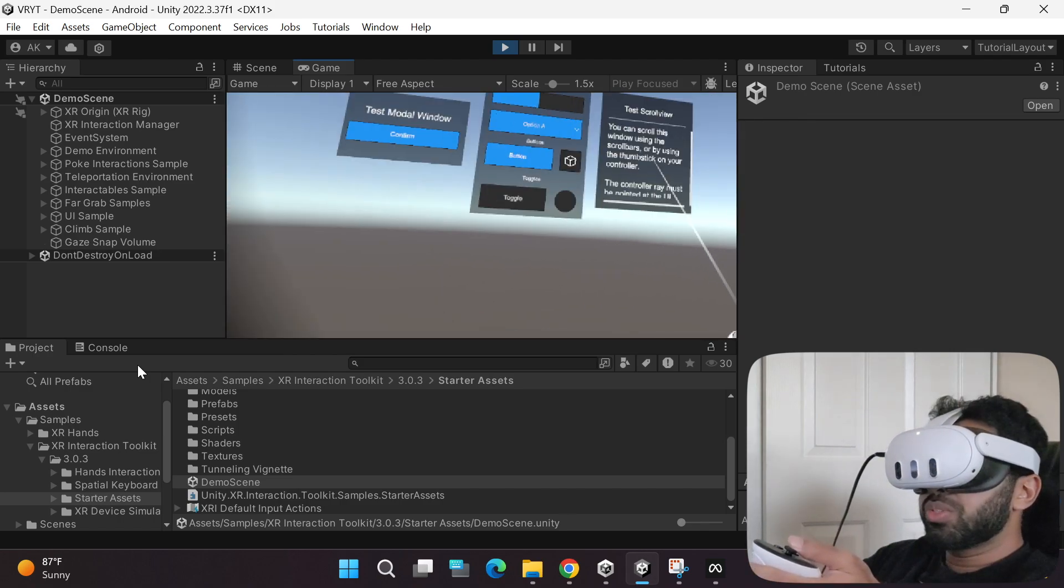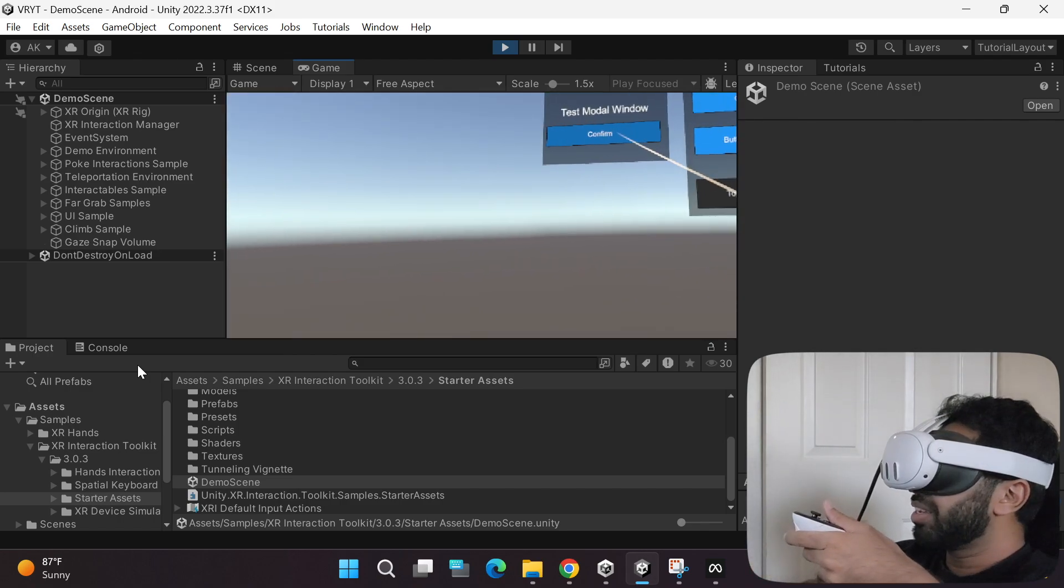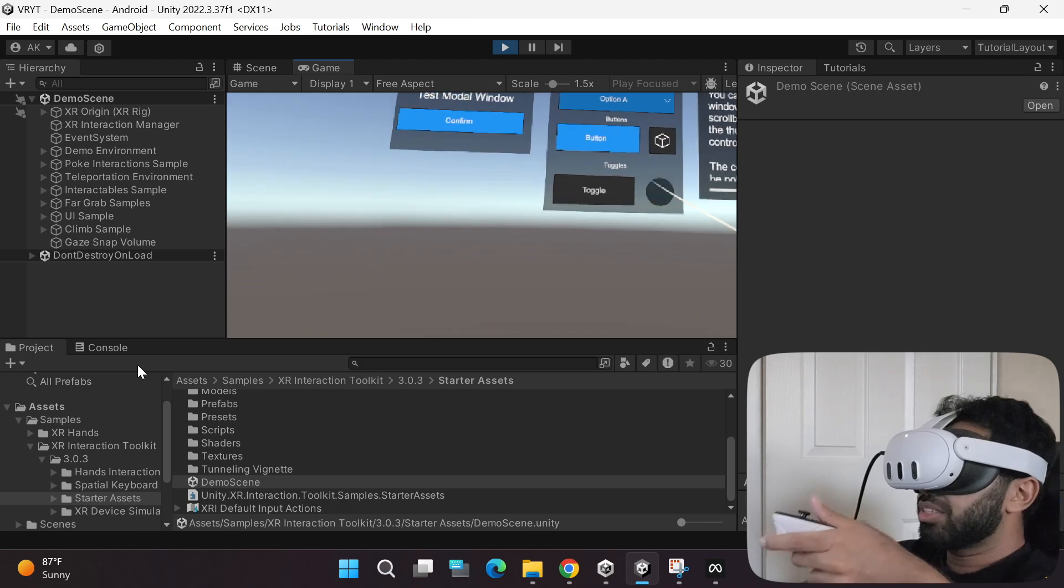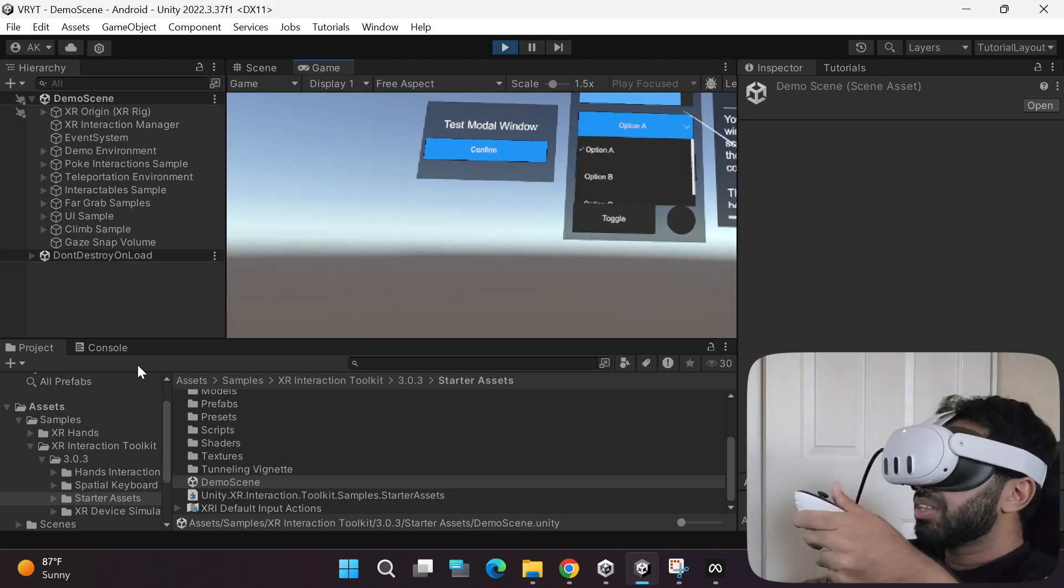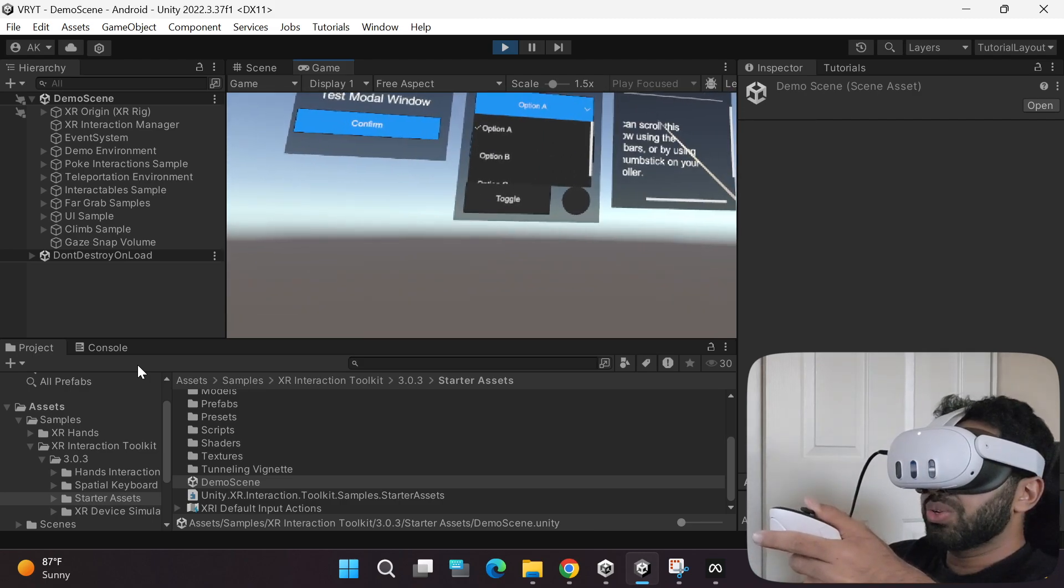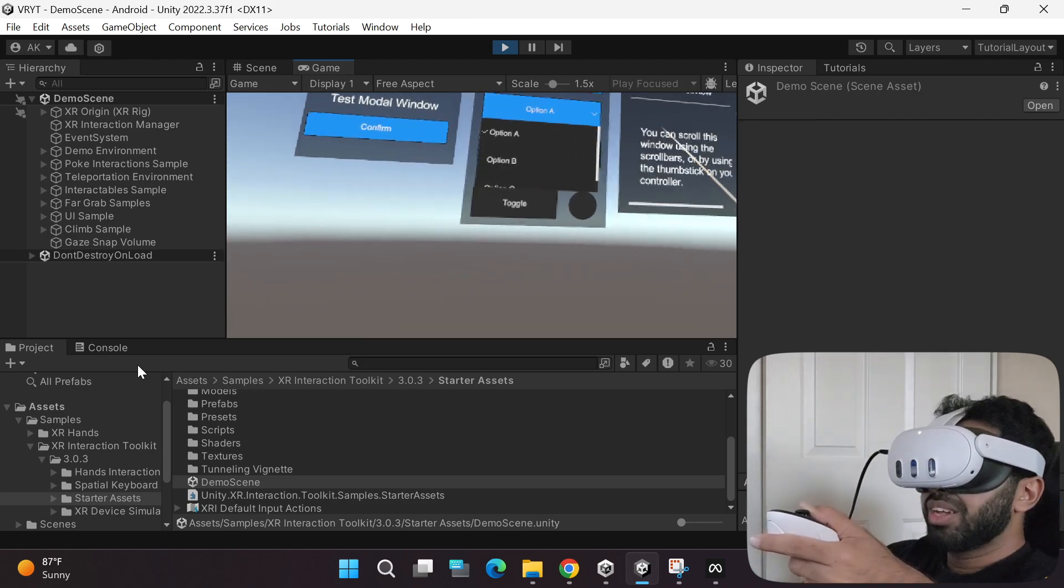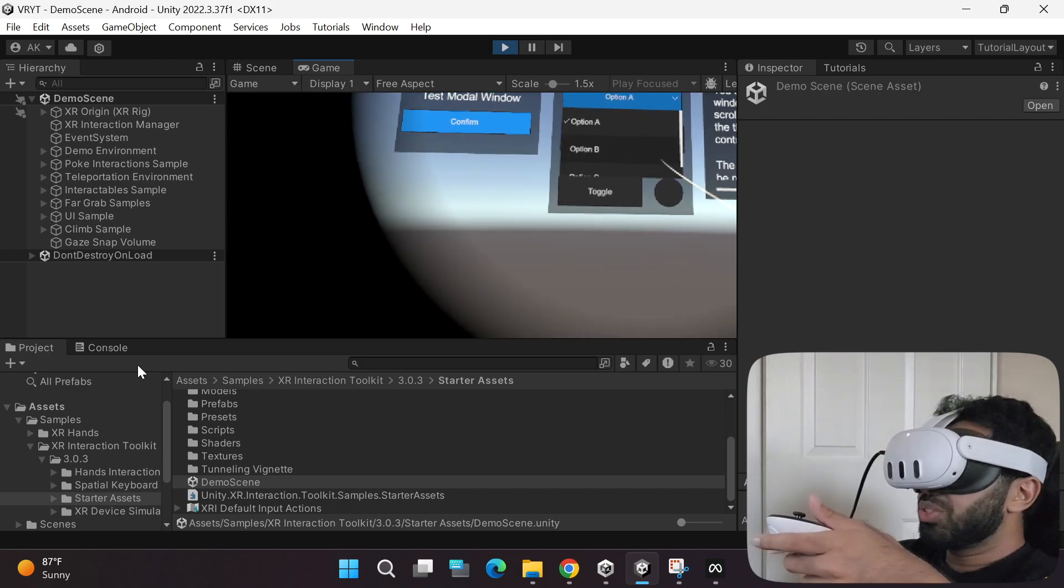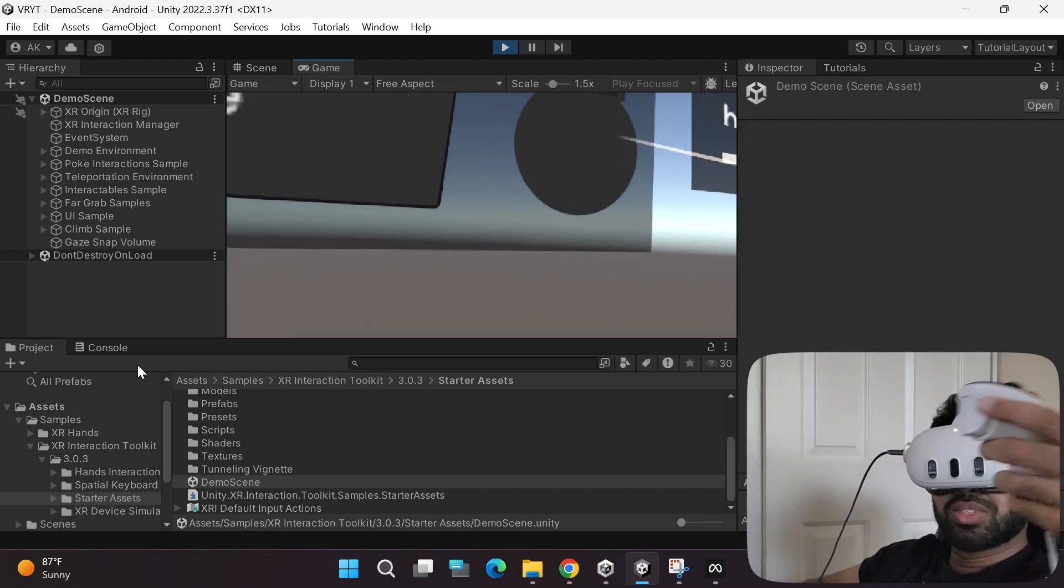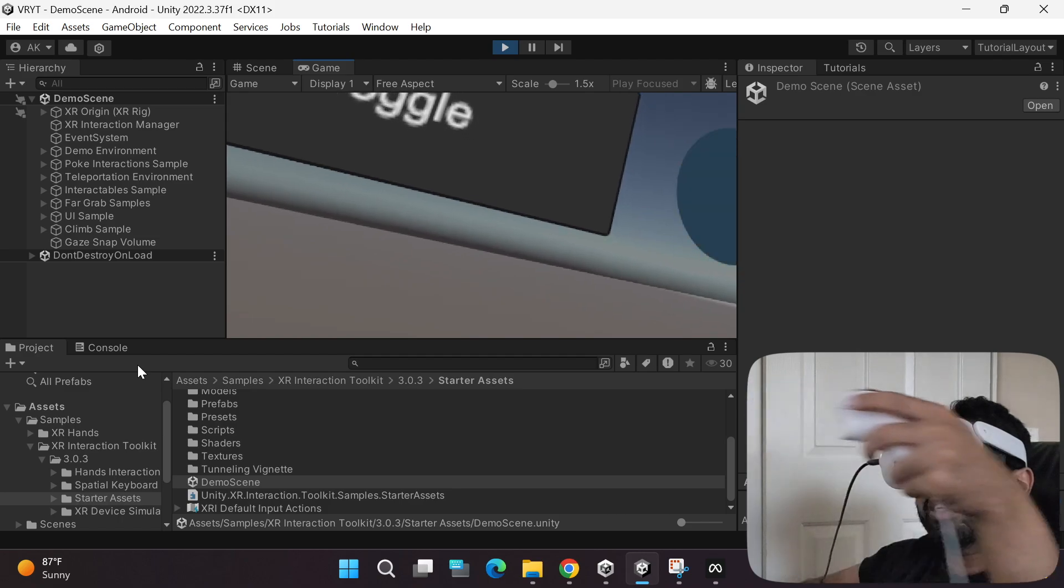Now let's go to these UI elements. As you can see, from far you can click it, you can click the buttons, toggle, you can play around with this, you can scroll using your joystick. It's so cool. You can also use your controllers and poke it around.